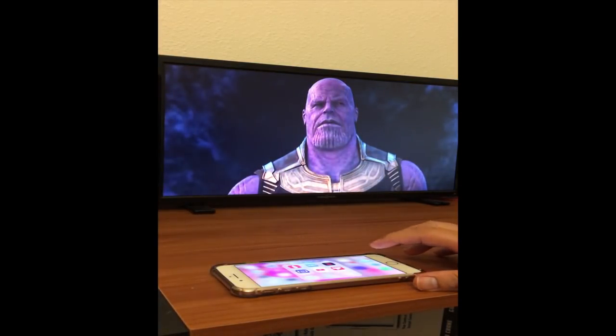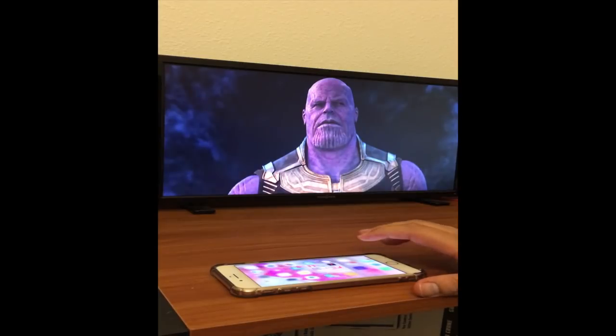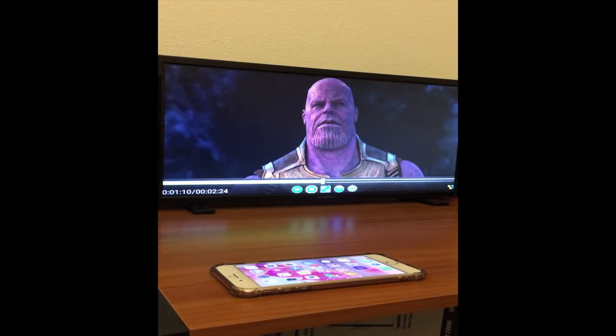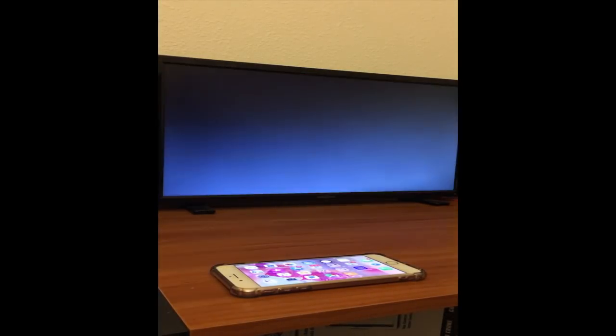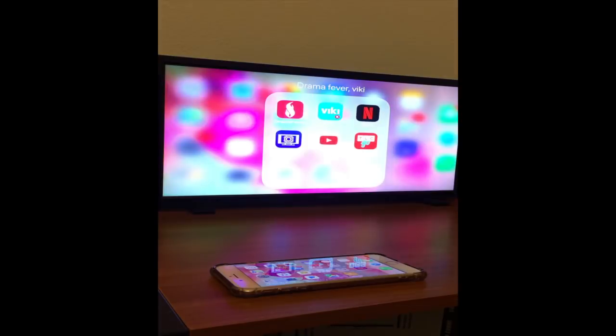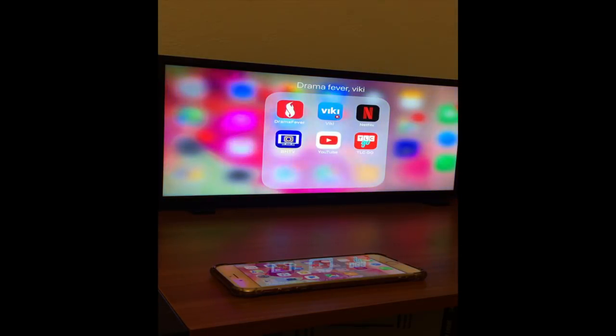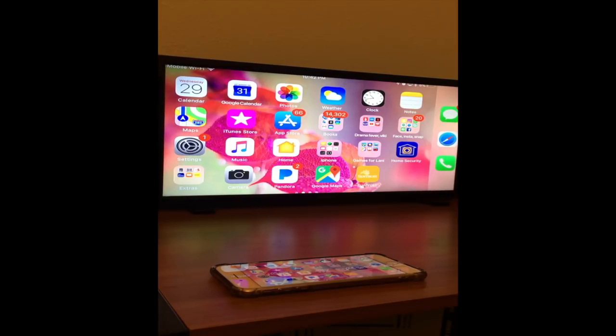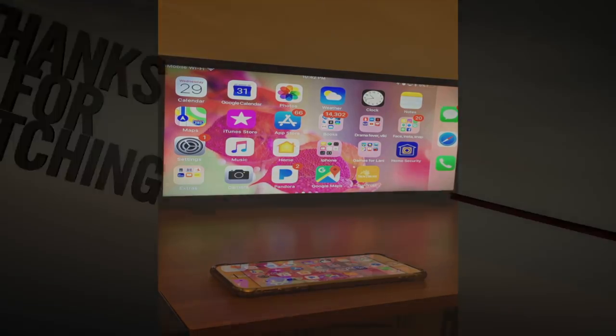All right, so that concludes how to cast from your iPhone to your Fire Stick. If you have any questions leave your comments below. Thank you for watching and please subscribe to my channel.